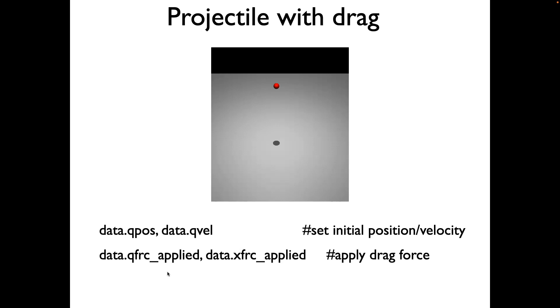The drag force in this case is going to be a quadratic drag. It can be added in two ways. One is using qfrc_applied, another way is using xfrc_applied. I'll show you both ways of applying the drag force.